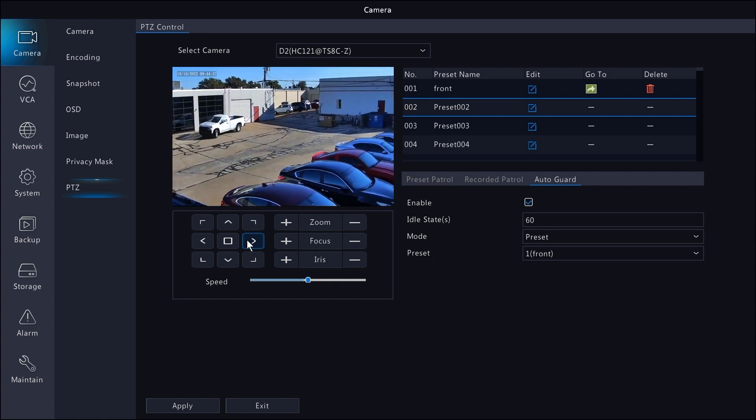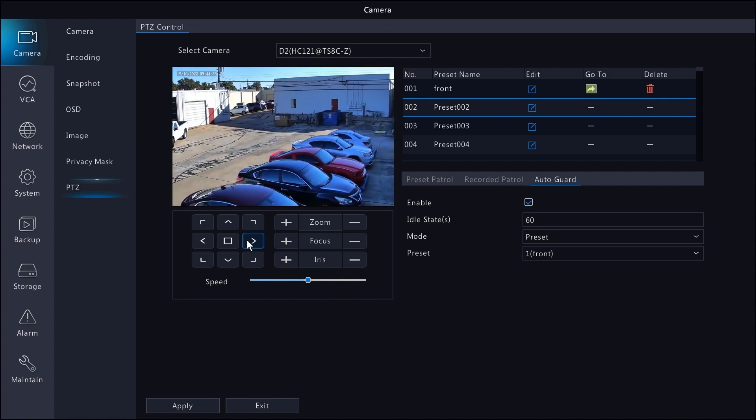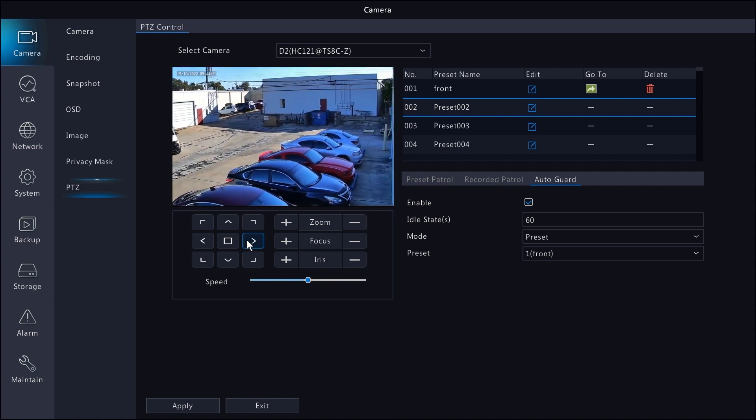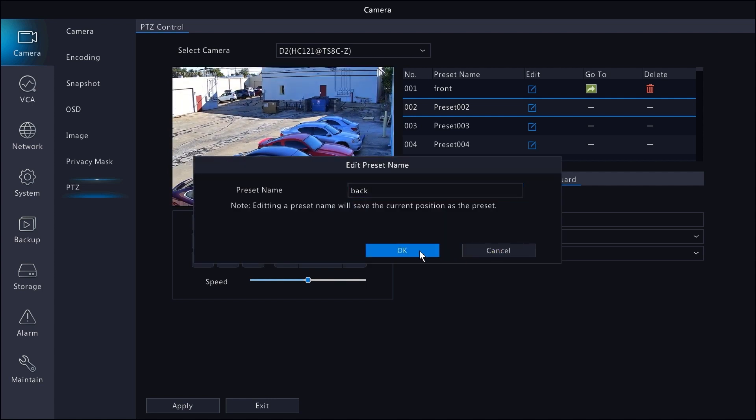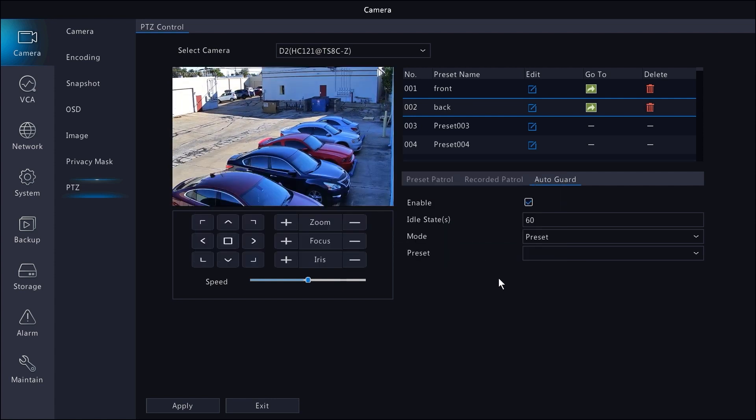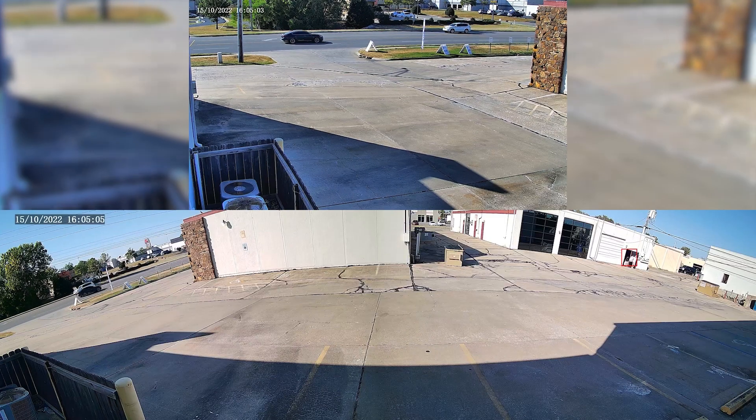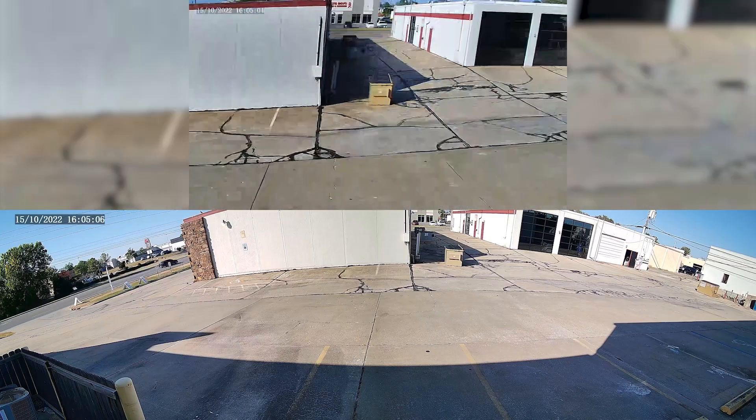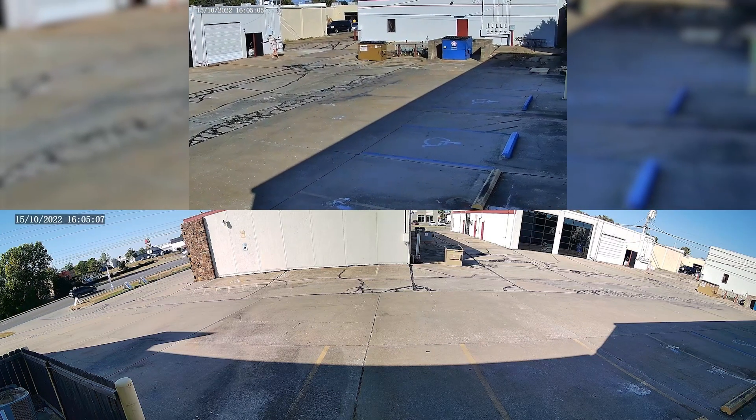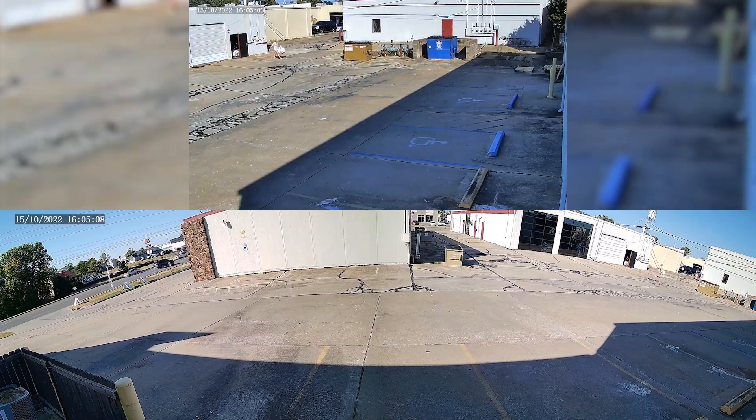Let's make another preset over by the back entrance and call it back. This is the preset we'll make the PTZ whip over to whenever a human body is detected in the back with the wide angle bullet.